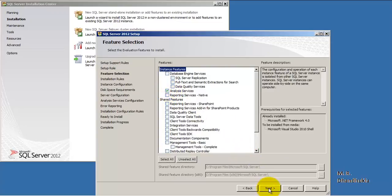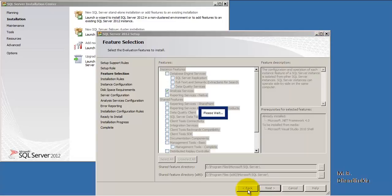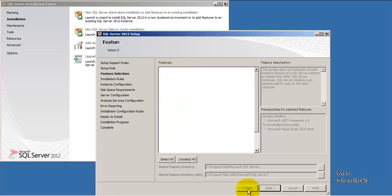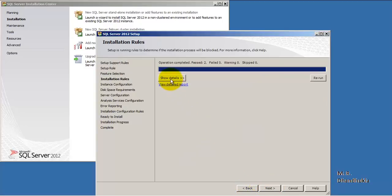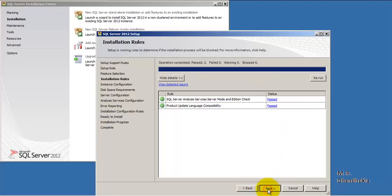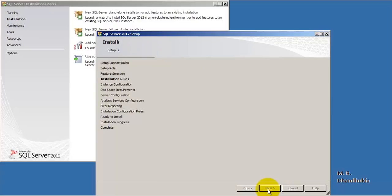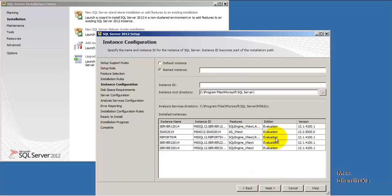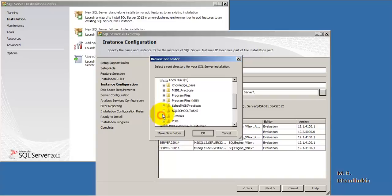In this case also we will only select Analysis Services, because in this particular server we already have the database engine installed. Both tests have passed. We are naming this instance SSAS 2012 and we will select the tabular model for this particular instance. Let us change the root instance directory.